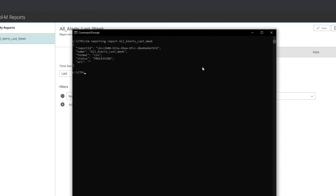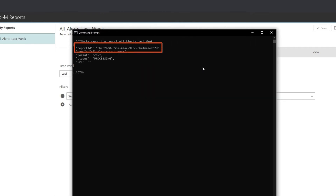The CLI returns to me the following. The report ID enables me to check the status of my report, whether it is processing or done, and download it after it is done.